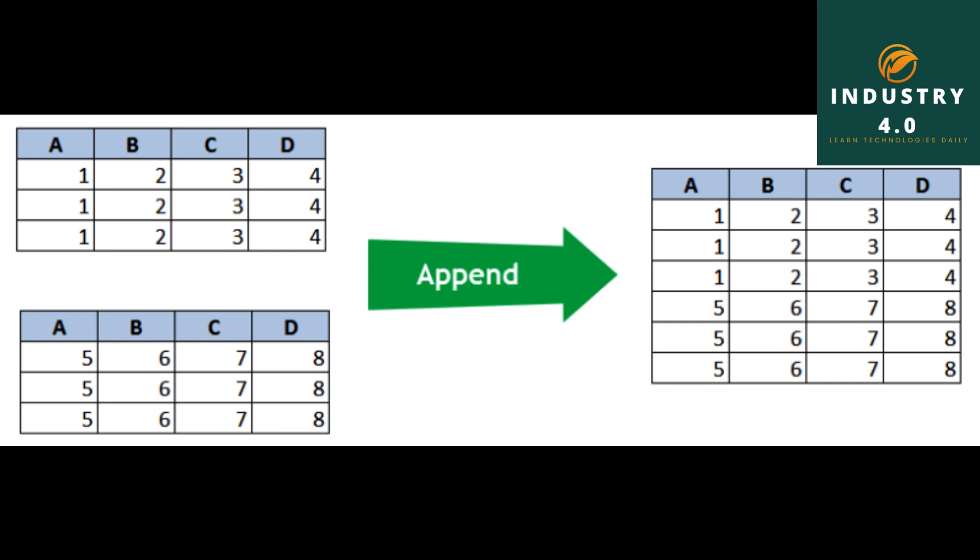pd.merge df1, df2, how equals outer. The output shows all rows including those with nan values for missing data.